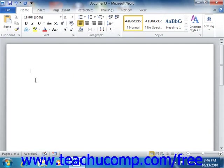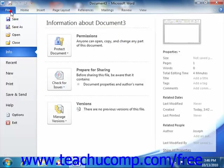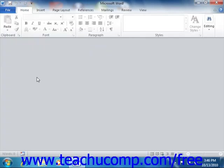The document window opens up inside of the application window, so the document window is where you create and modify your documents. You may close the document window without closing the entire Word application. This allows you to open and close different documents without having to restart the program.